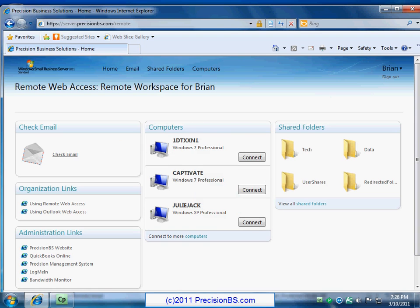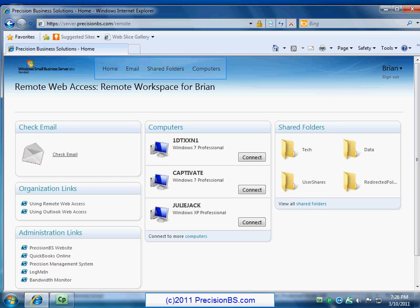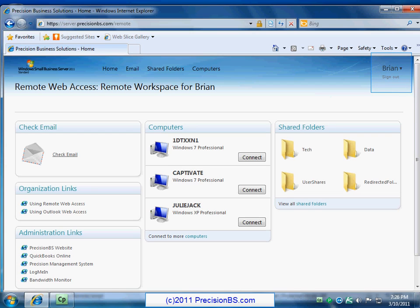So this is what Remote Web Workplace looks like. We'll just start at the top there. Across the top we have our main area. So we have the home page, which is what we're looking at now. We have email. We have shared folders, which is data on your server. We have computers. And then to the right, we have information for your user account. So basically, there's our sign out, and we can click on our name and change our password, things like that.